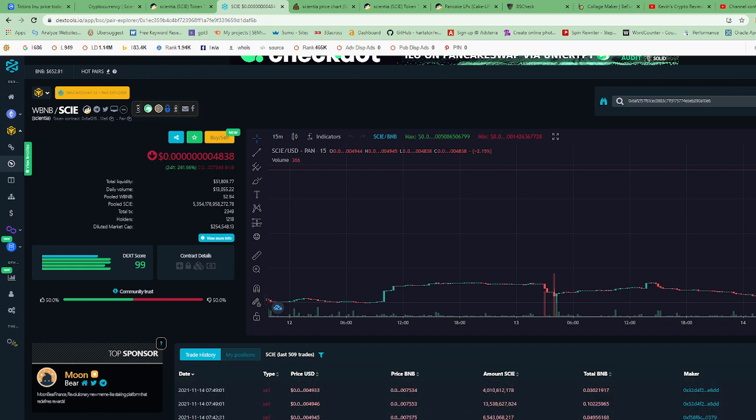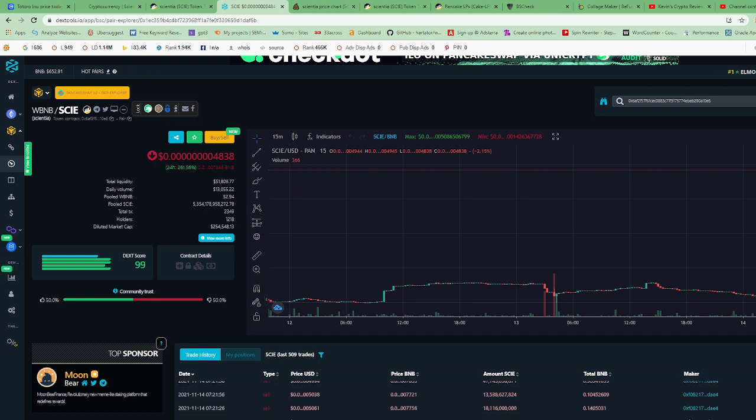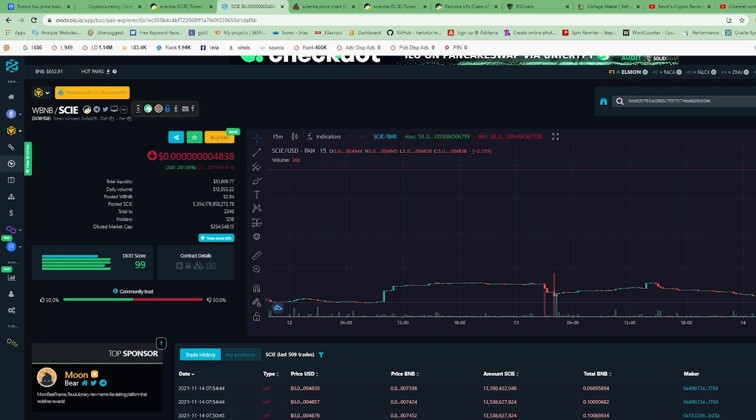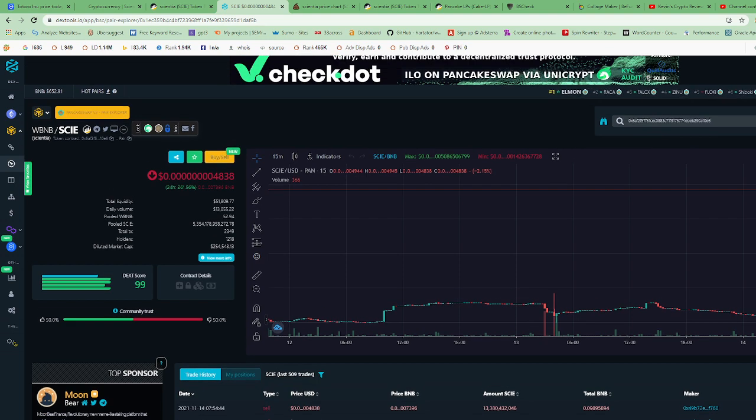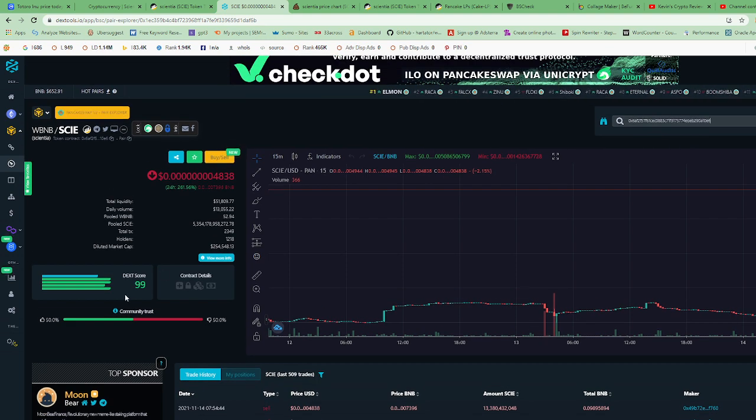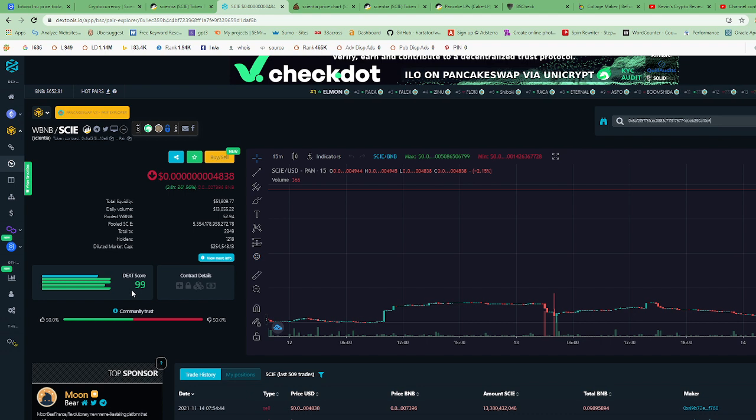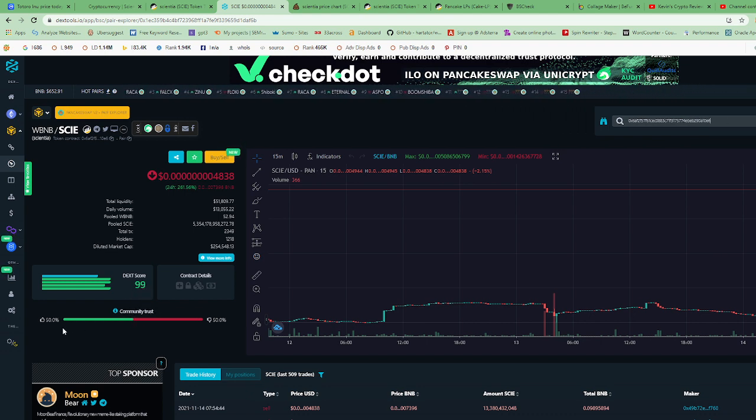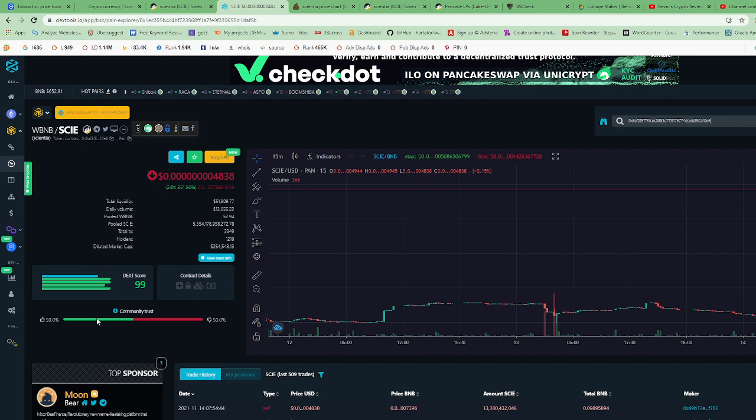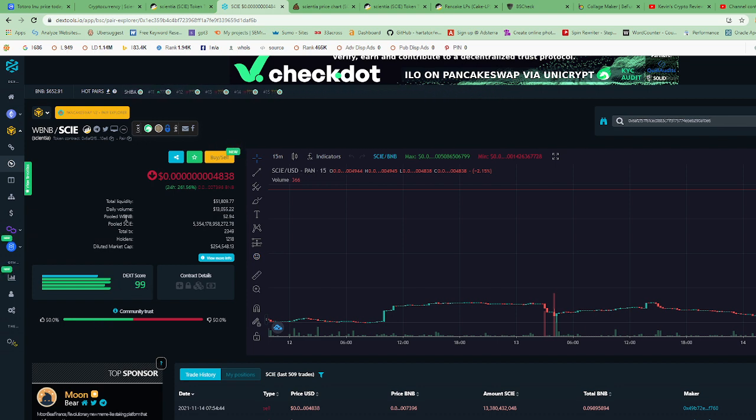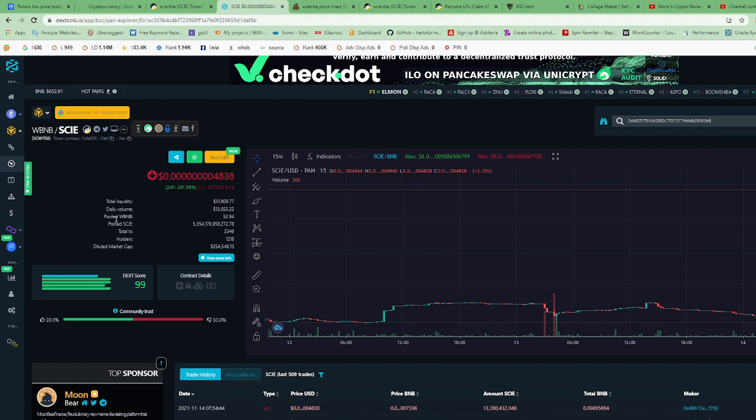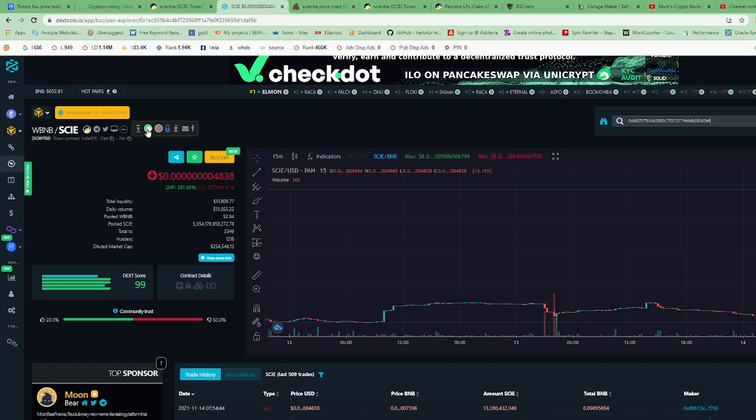There's a few people buying right now, so it's a whole bunch of sells right now. Well, DexTools gives it a score of 99 out of 100. Community trust right now is 50/50, but DexTools gives it a score of 99. In the liquidity pool, it says there's $51,000 in the liquidity pool right now, and it has a daily volume of $13,000.